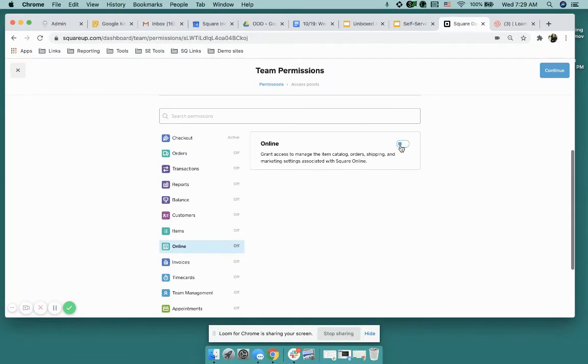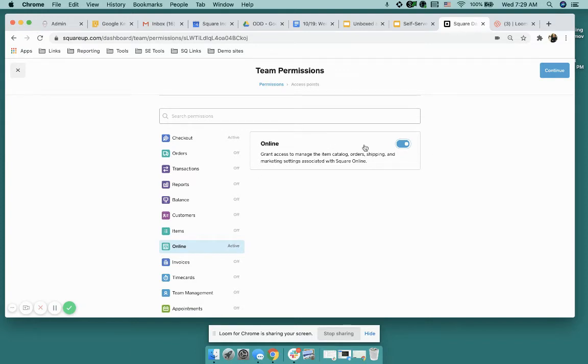I can now actually toggle it on and so now I'm able to give this user explicit access to Square Online. Now they'll be able to navigate through all the different areas of Square Online but what's nice about this